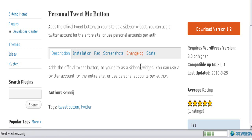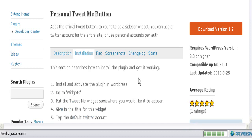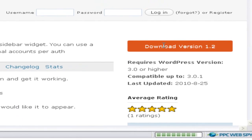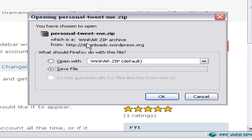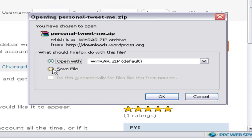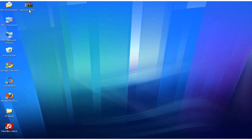Now, once you have gone through all this information, let's go ahead and download the WordPress plugin files onto the computer. To download the plugin files, click the button called Download Version, which shows the version number of the plugin. Click on Download and the download window pops up. Save the file onto your computer hard drive. Here are the WordPress plugin files for Personal Tweet Me Button saved on our desktop.